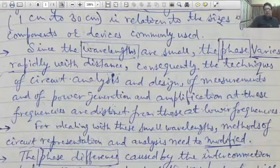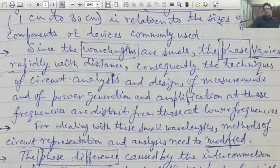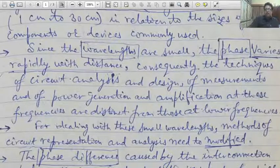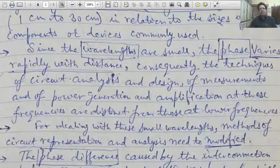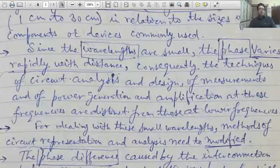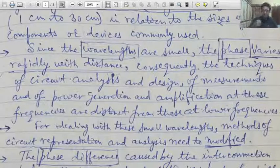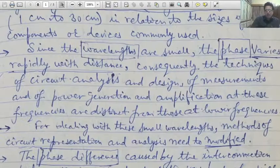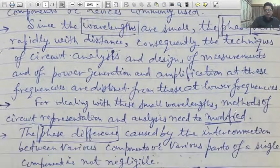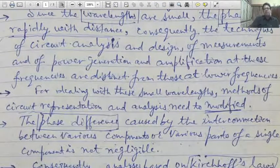A large effect results from this. Consequently, the techniques of circuit analysis and design of measurements and power generation and amplification at these frequencies are distinct from those at lower frequency. That means for dealing with microwaves, methods of circuit representation and analysis should be modified.